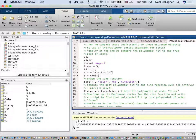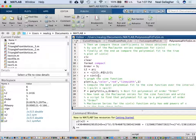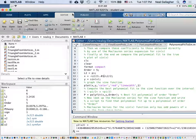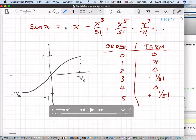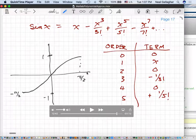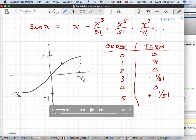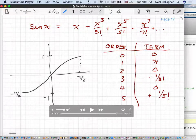I then take that and compute my array of y values, which are values for the sine function using those x values. The sine function from x equals minus pi over 2 to pi over 2 looks something like this — a fairly well-behaved function right in that region.